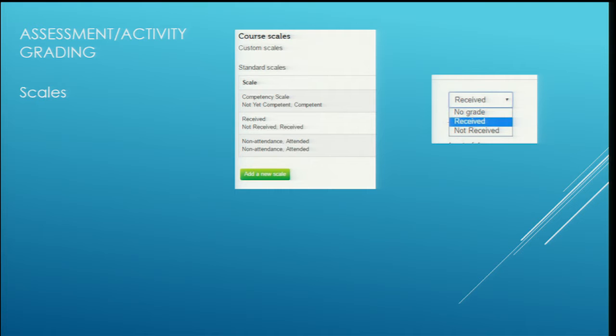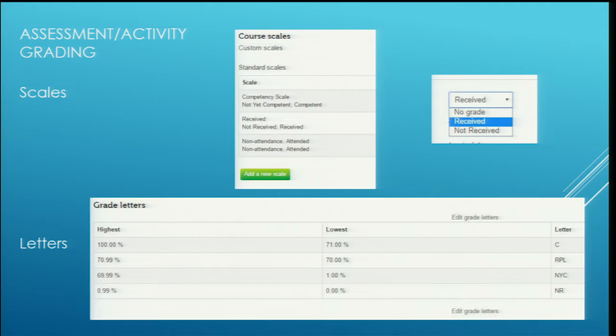Being a private RTO, we work on competency. So we have 'not yet competent' and 'competent', and provide that feedback that makes it a lot easier for the participants to know exactly where they stand with their scoring.